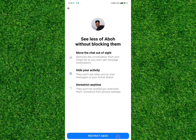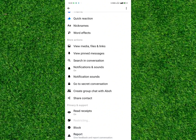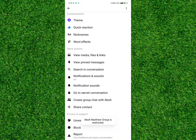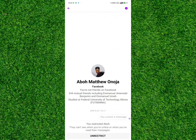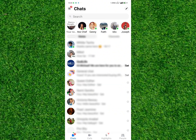Under Privacy and Support you're going to see Restrict. Tap on Restrict and then tap on Restrict the person. This will successfully restrict the person. Also, as part of the restriction, they can't see when you are online or when you've read their messages.